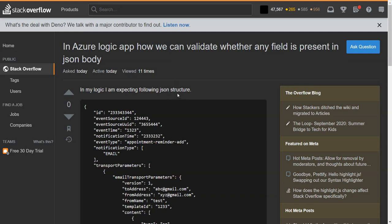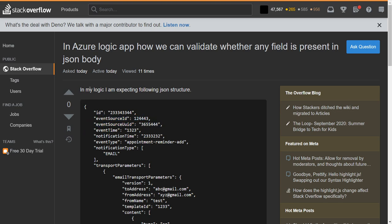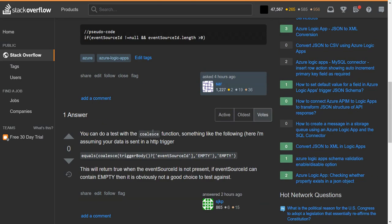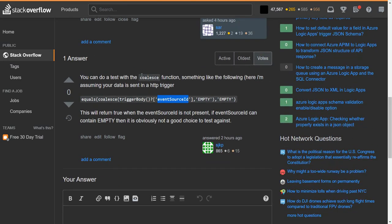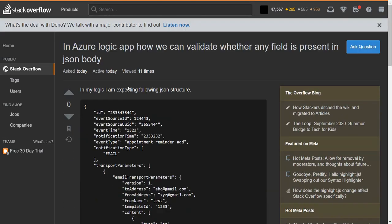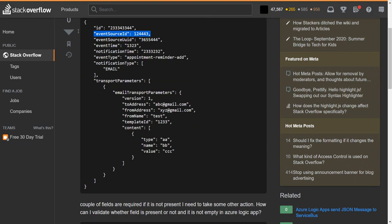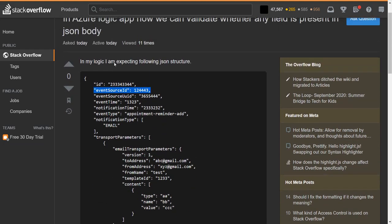In this post, we're trying to figure out inside of our logic app whether the request has a specific node. Basically, we're trying to see if there is an event source ID in this JSON, and it's a